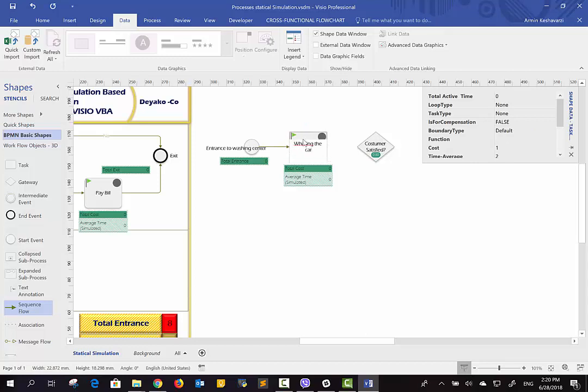Washing is a task shape. For the task data, you should enter the cost of washing each car. For example, you have four workers, water, power, and other materials — estimate the total cost. The cost is a constant value and you enter it in dollars, pounds, or any currency — it doesn't matter. For example, one hundred dollars is the cost of washing one car.